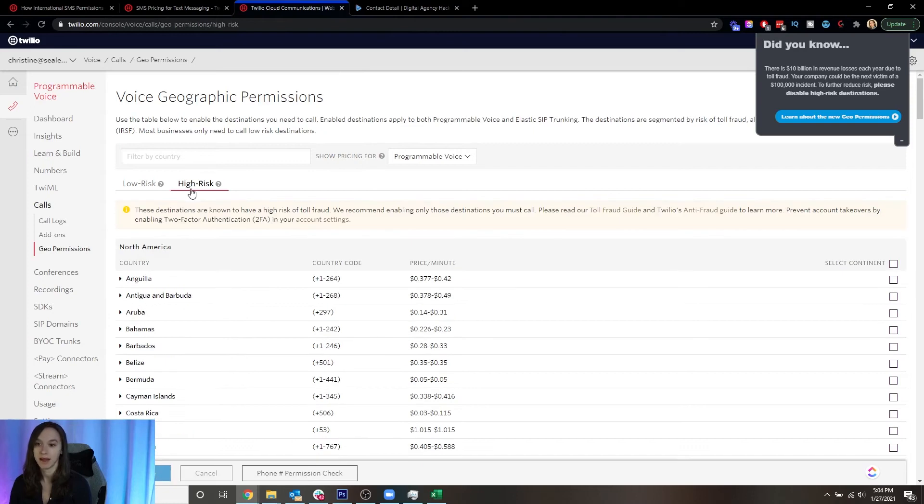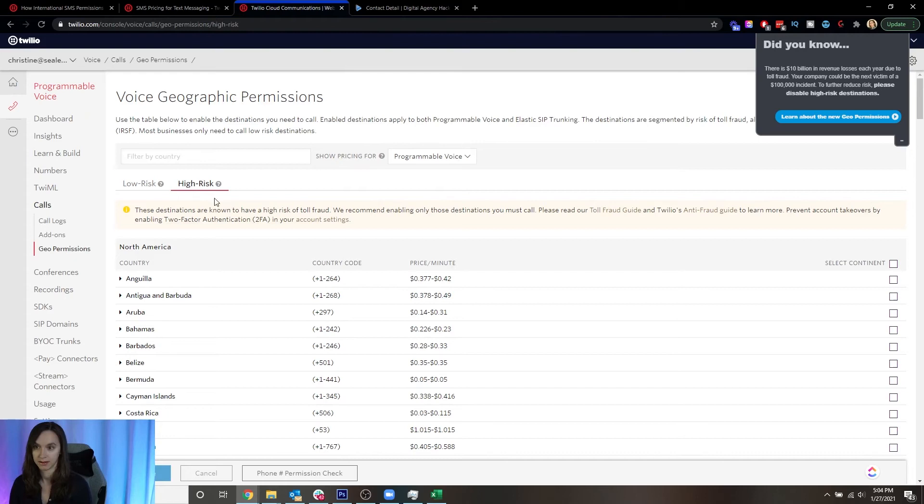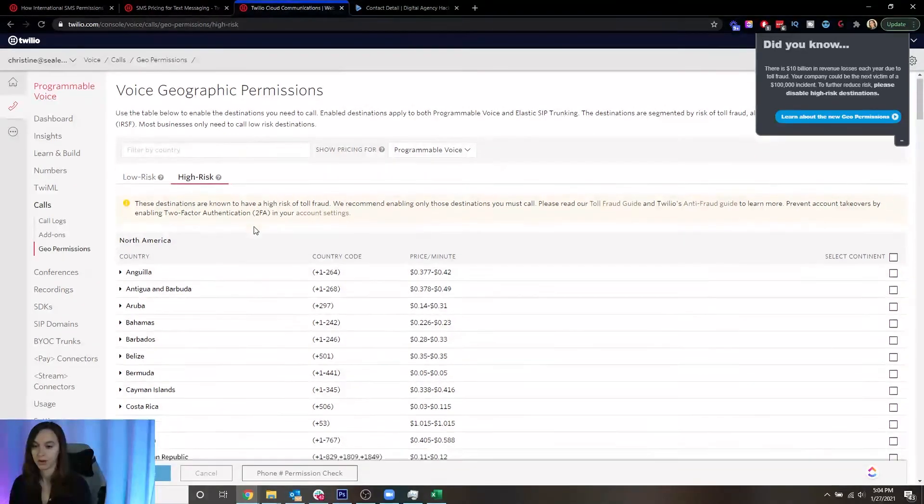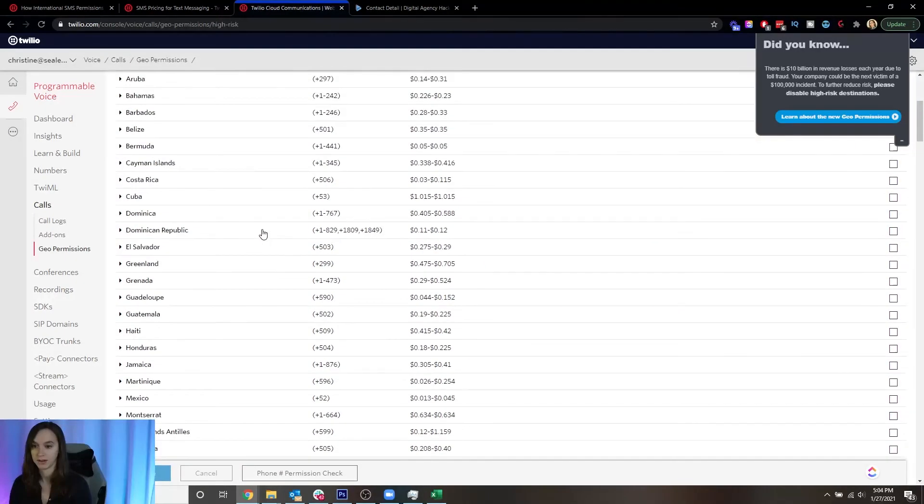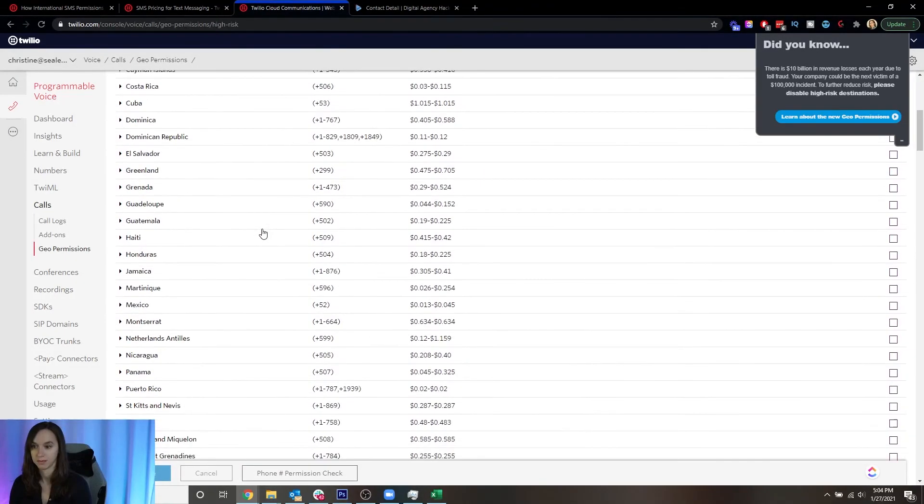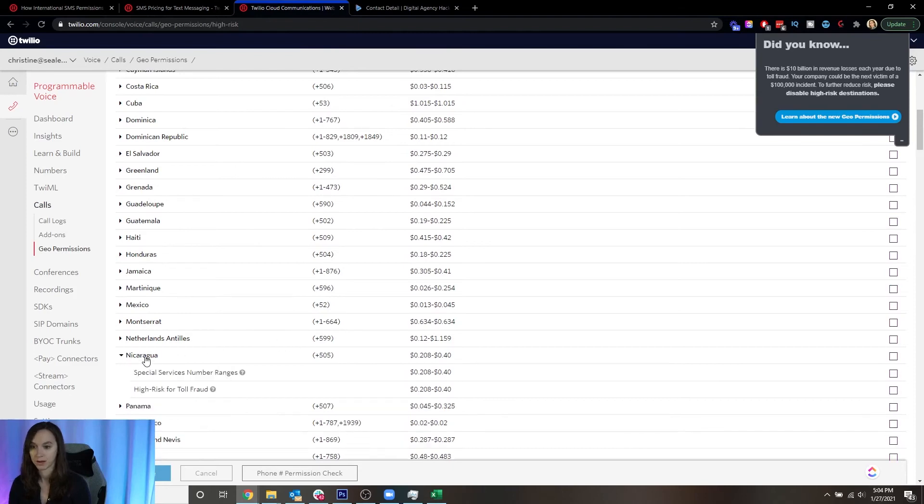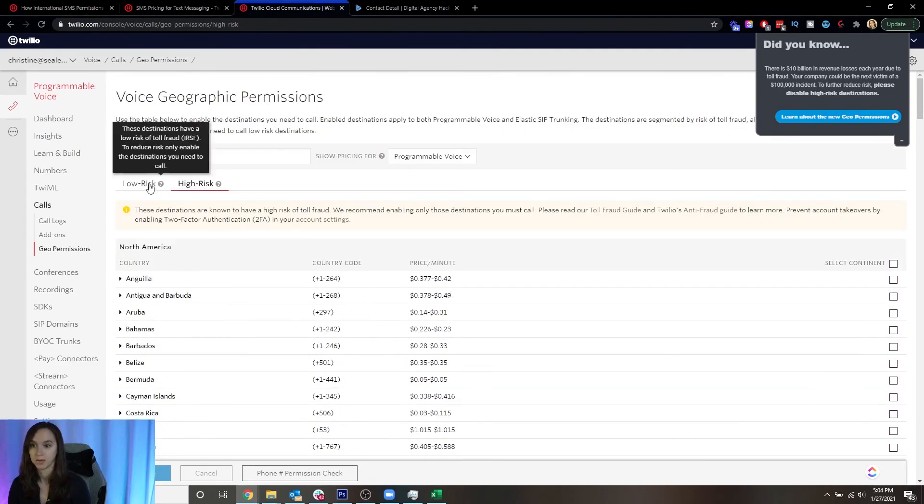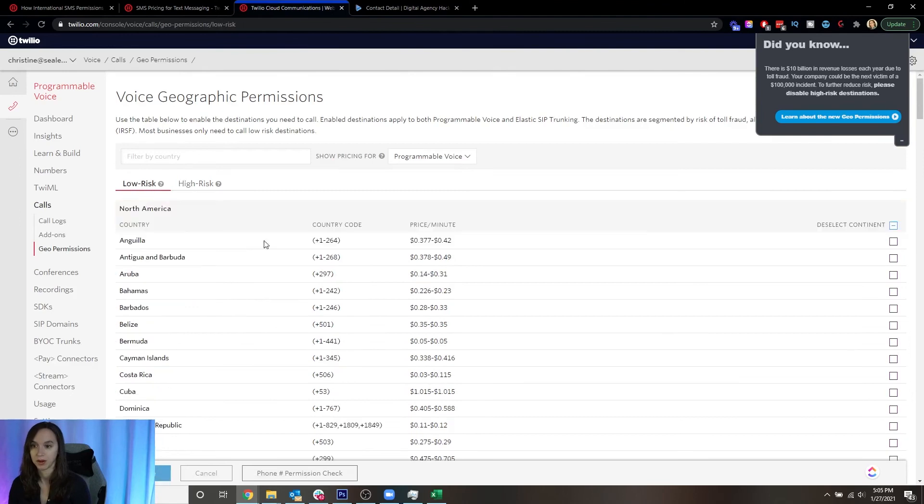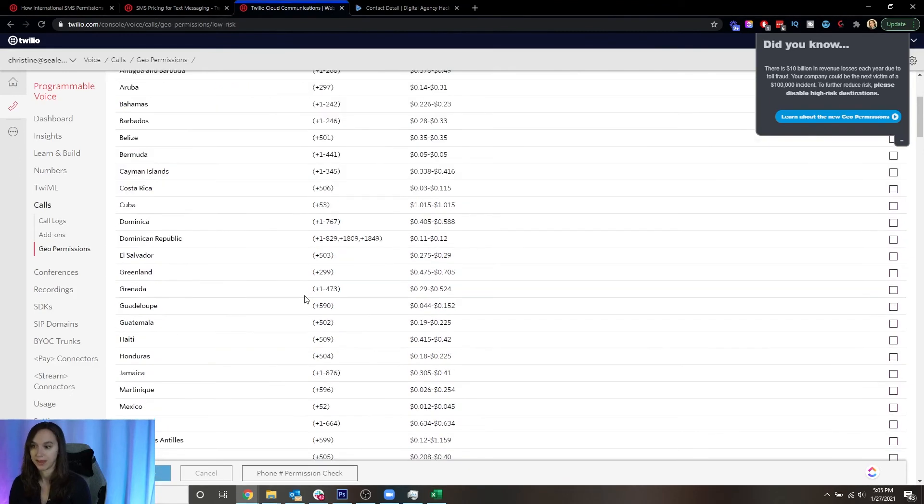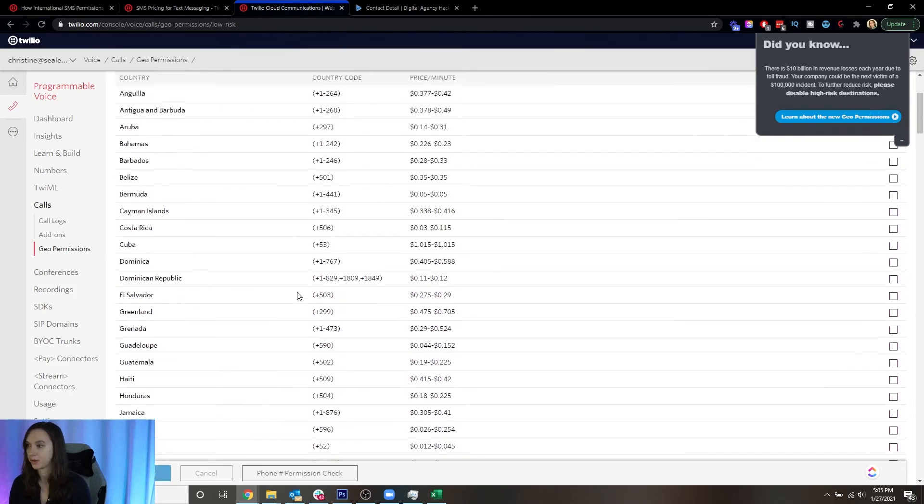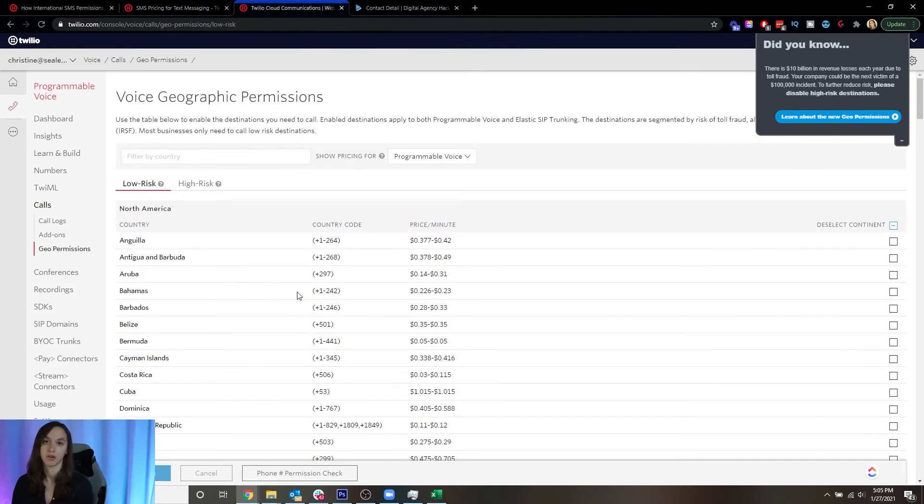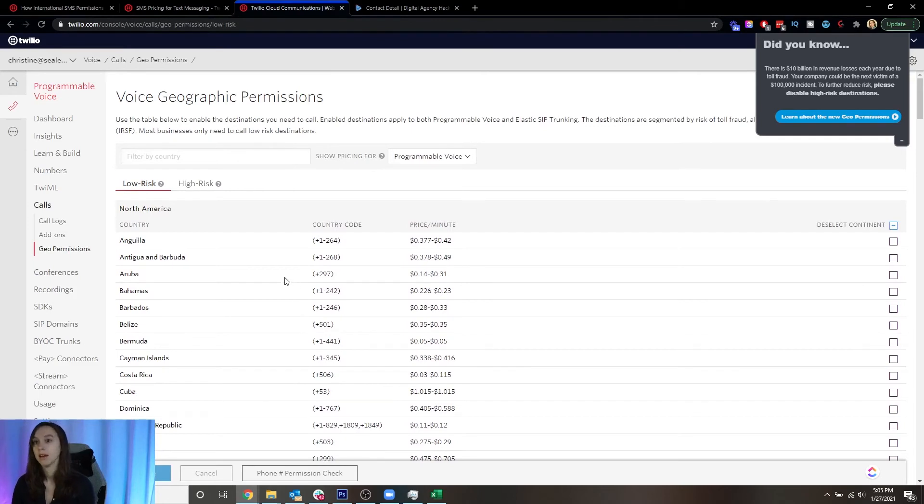But guess what? They did that for you already. So there you go. That's how you enable international texting and calling on your Twilio account.